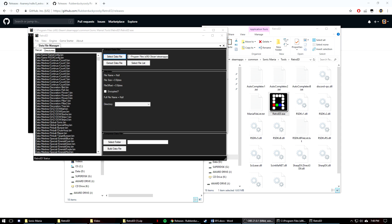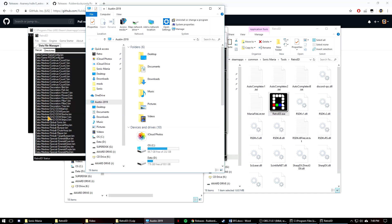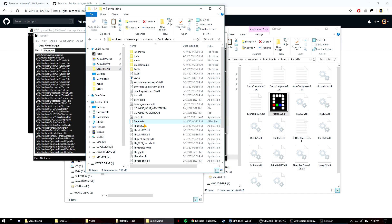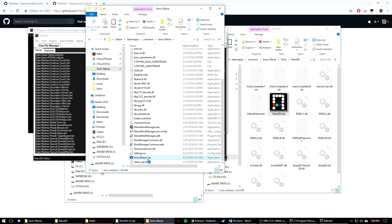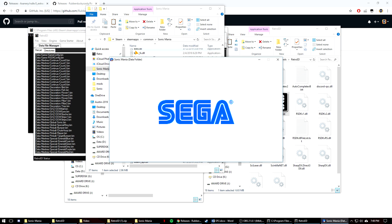Now that you know how to extract the data file and what all of these folders are, I can show you how to use data folder mode. Data folder mode will use this newly extracted folder so that you can load edited files easily without testing them in mod folders. It's really simple to start: go back to the Sonic Mania folder and find that data.rsdk file again, and rename it to anything else. I wouldn't recommend deleting it, as you'd need to download the whole thing again from Steam if you mess anything up. Data folder mode now works, so you can go ahead and boot up Mania. There at the top you can see that data folder mode is now on.